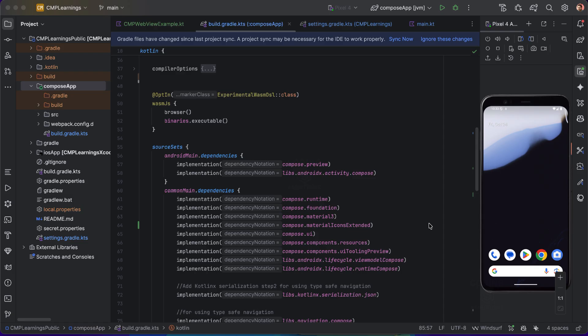There are many cases when you need to use the WebView. For example, suppose you are building a hybrid app displaying documents, or embedding a web dashboard in your app. In those cases you will definitely use the WebView.